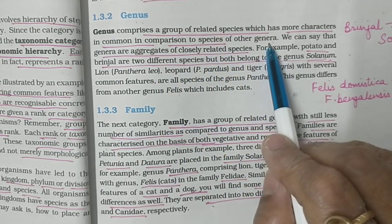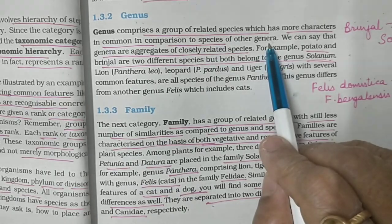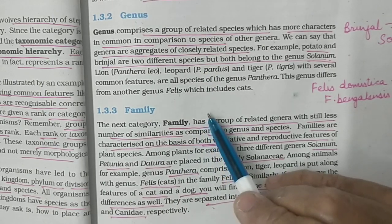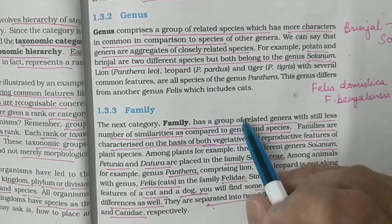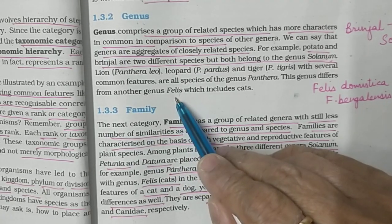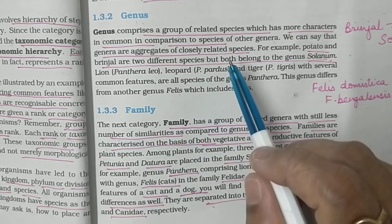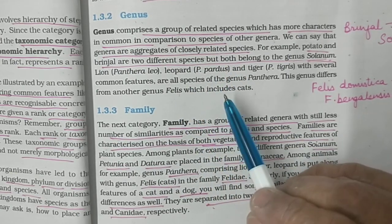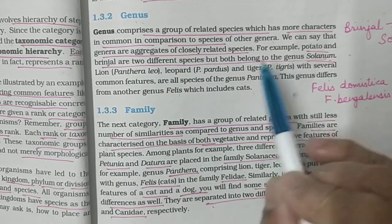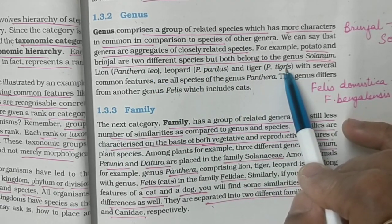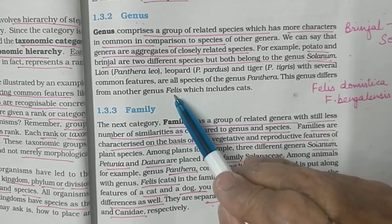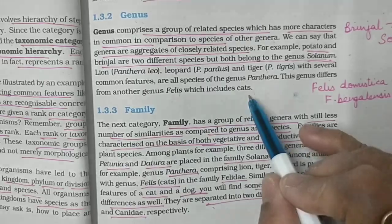If you have two genera, all the species belonging to one genus will have more common characters as compared to the other genus. Suppose there are two genera: Panthera and Felis. Under genus Panthera there are three species — Panthera leo, Panthera pardus, and Panthera tigris. These three species will have more common features compared to another genus, Felis, which includes cats.